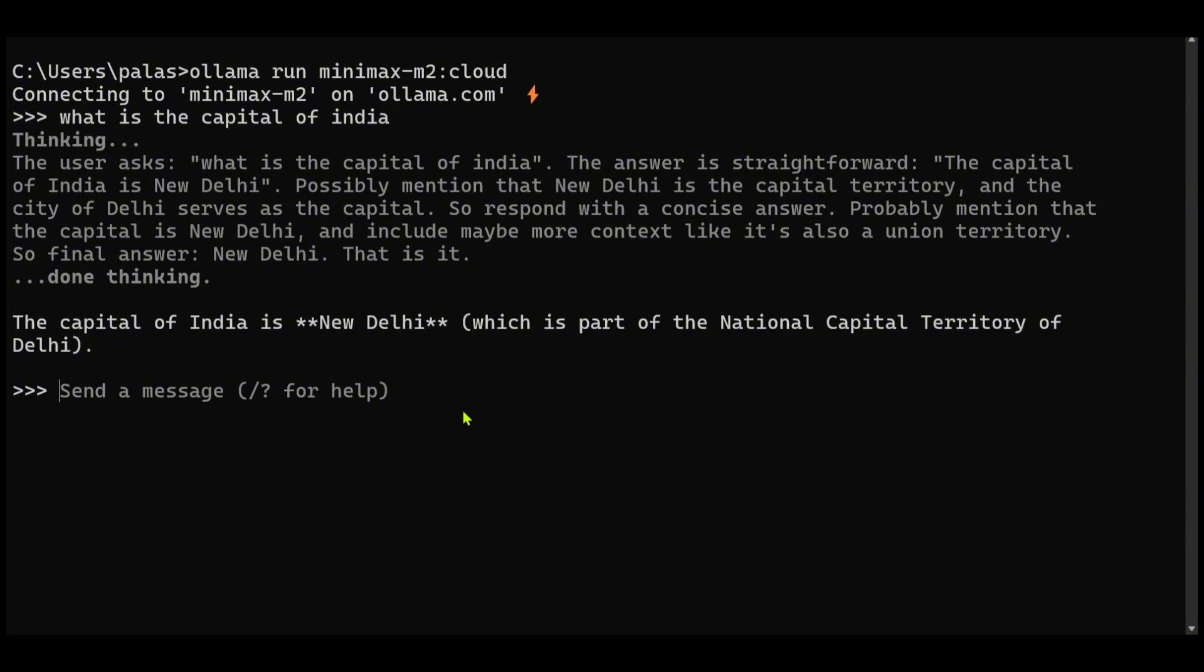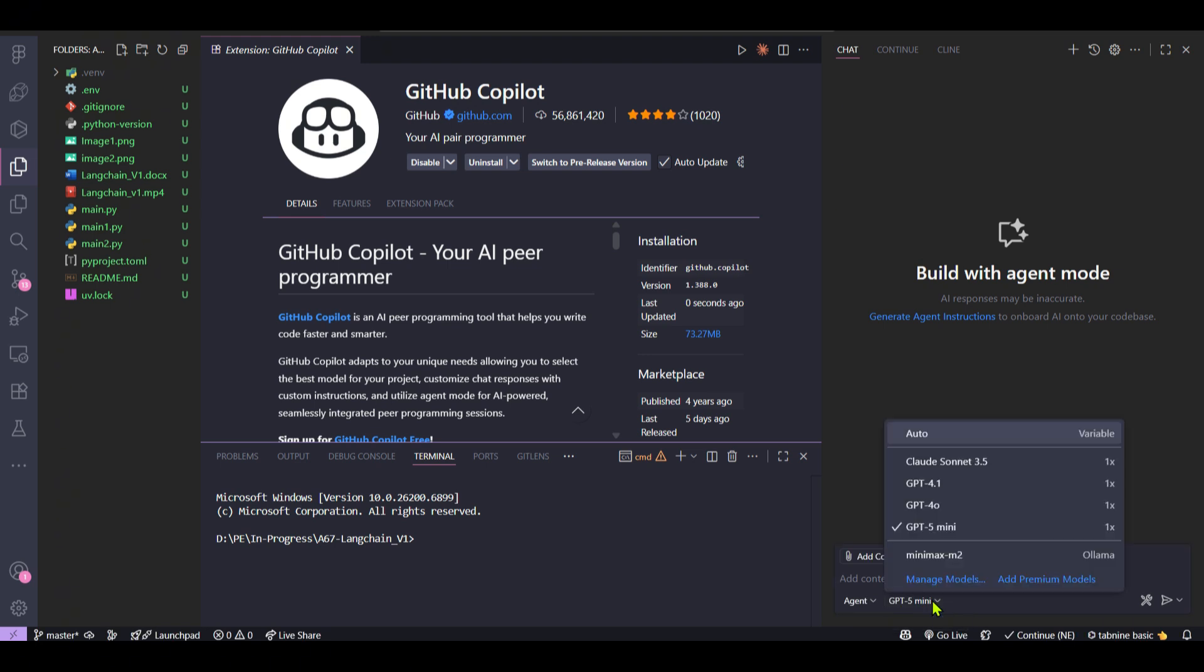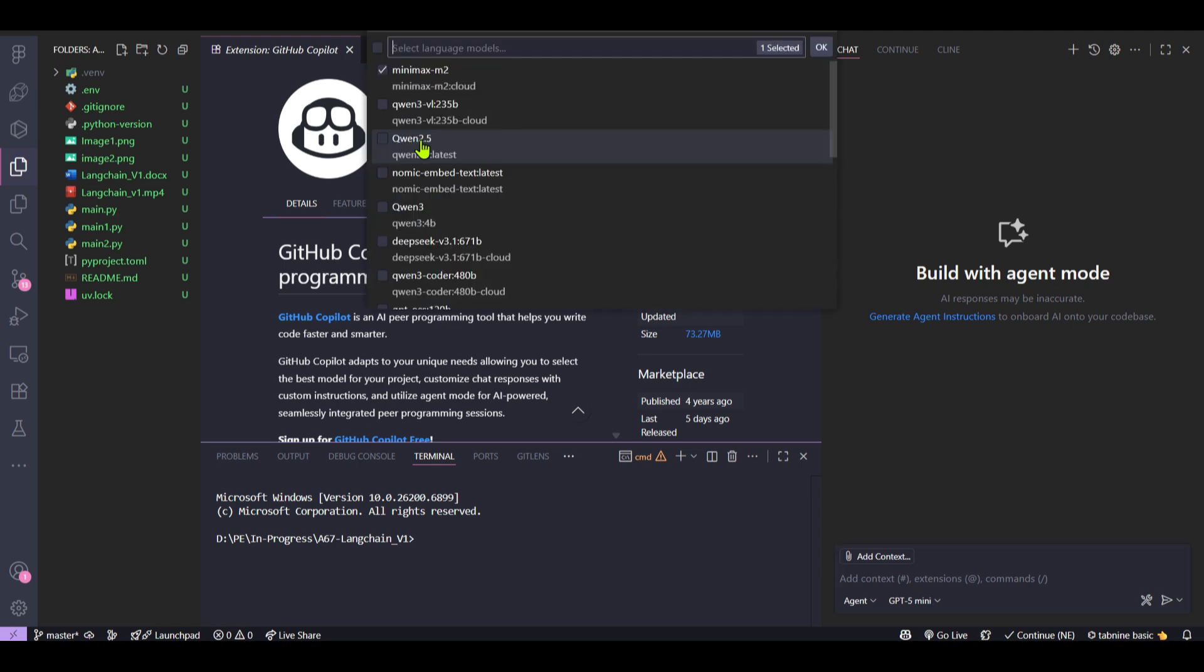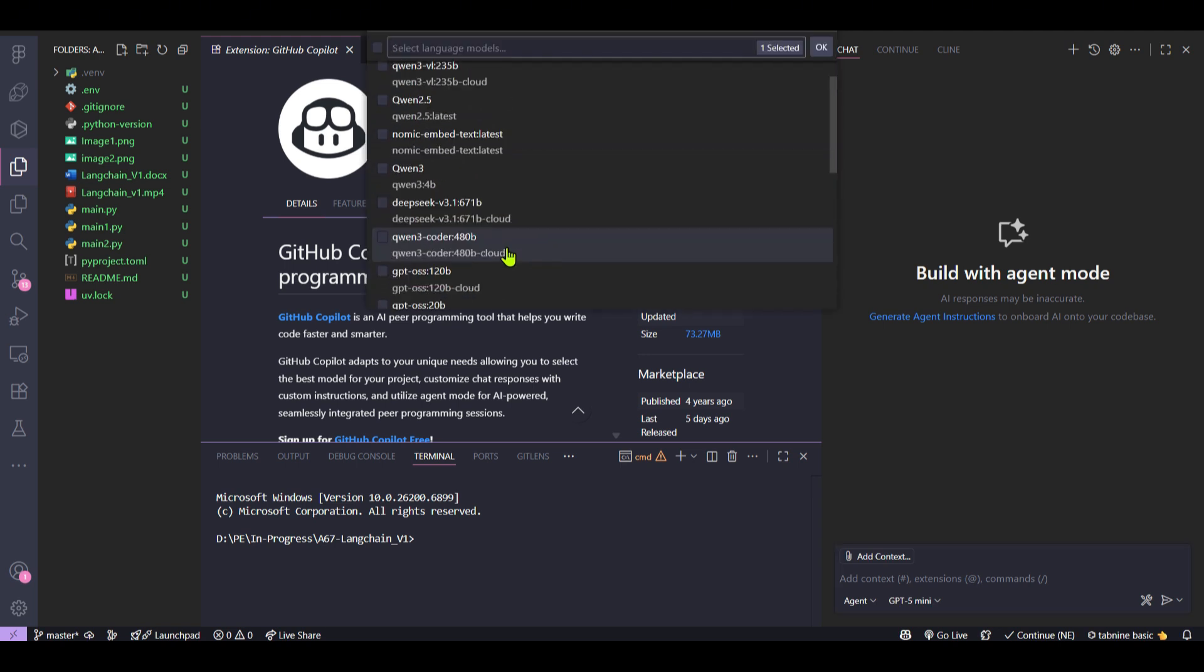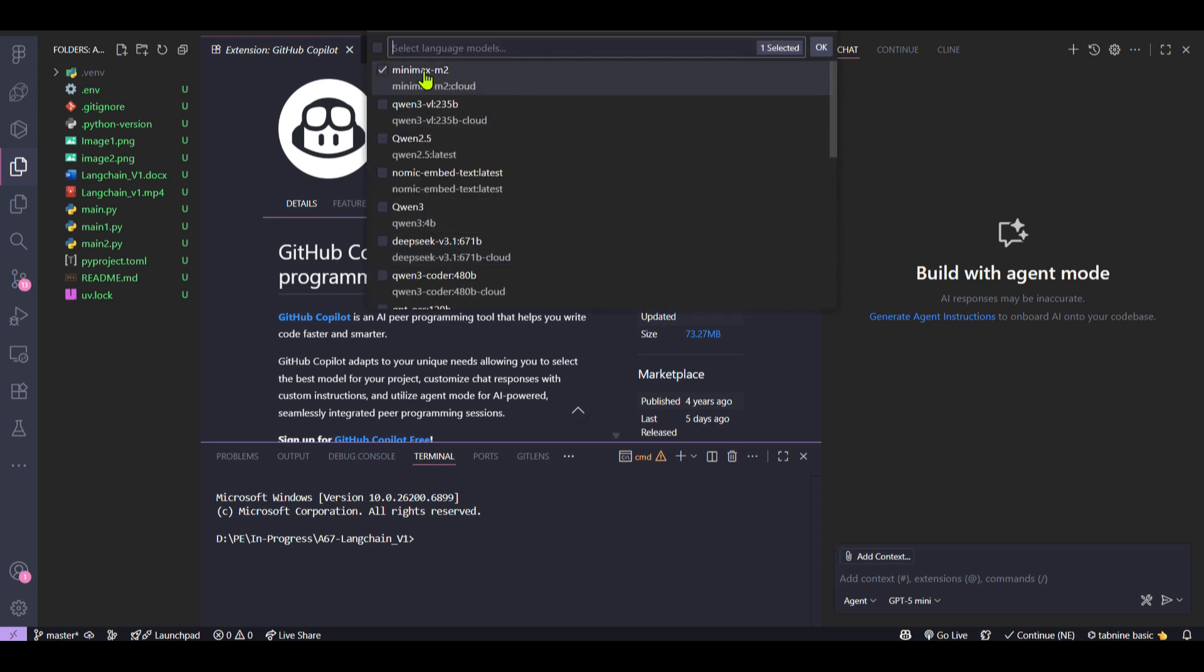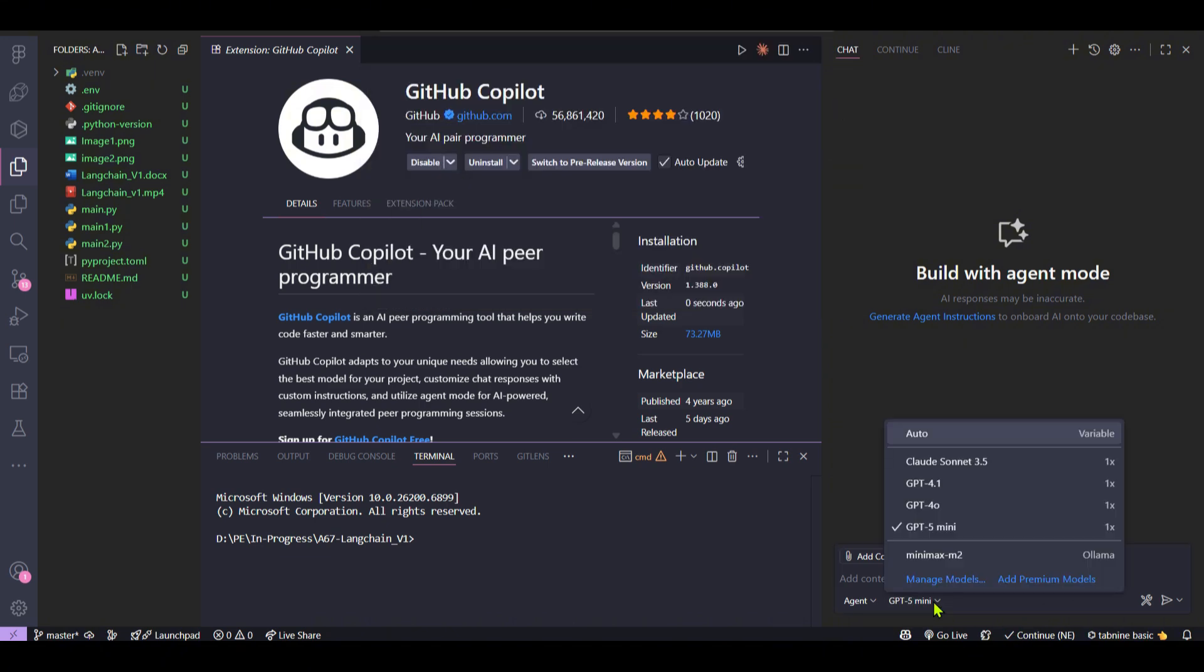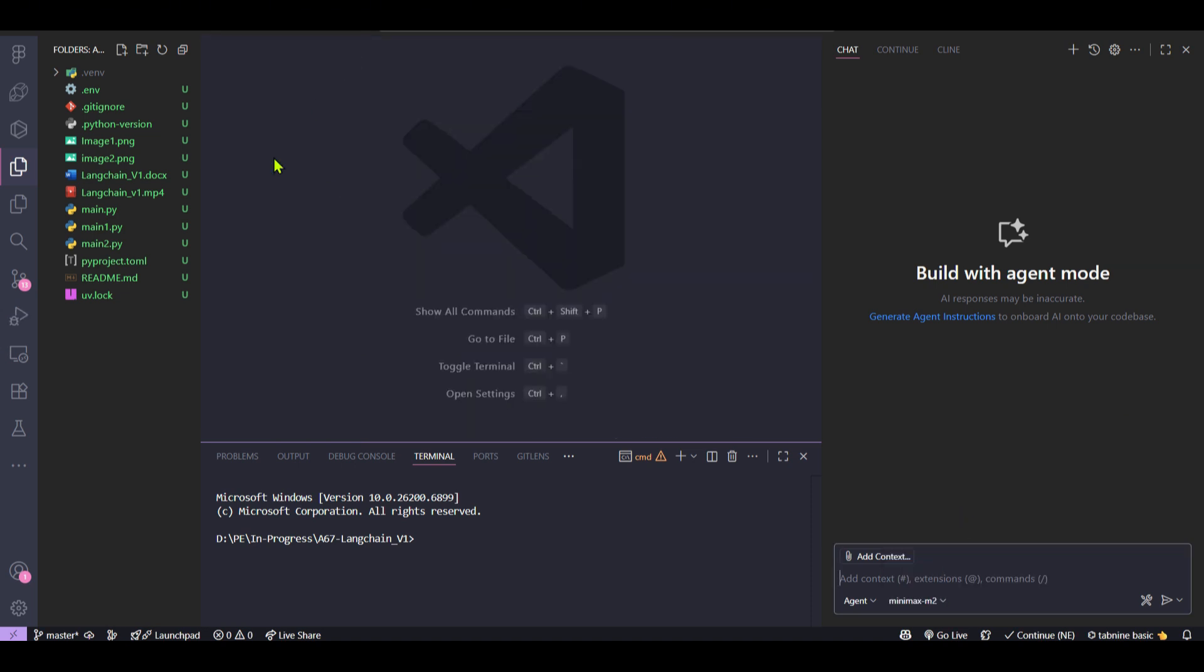So let's go ahead to GitHub Copilot. If you go to Copilot, click here to pick up a model, go to manage models and then click on Ollama. You'll be able to select the models that you have. I'm going to select MiniMax M2. That's selected, click on OK. So in the drop down we can select the MiniMax M2 here and that's done.